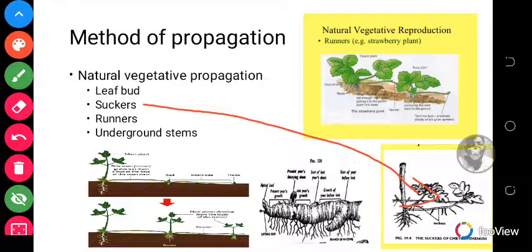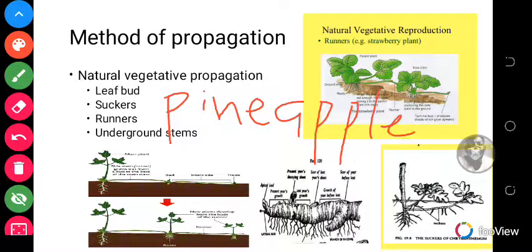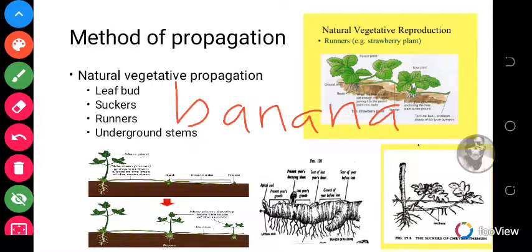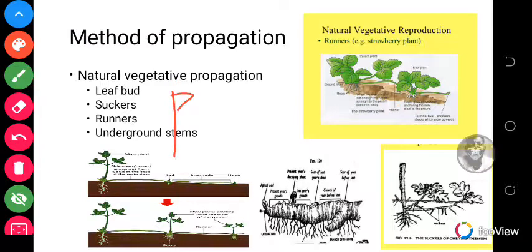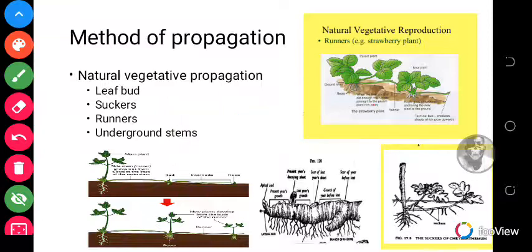In the suckers type, there are natural branches with terminal buds which go from the base of the underground stems of certain plants. Examples of plants that use this method are pineapple, banana, and plantain.